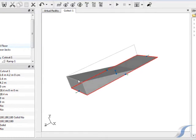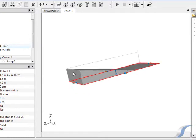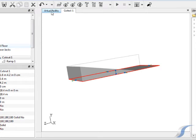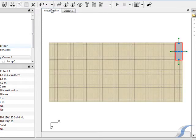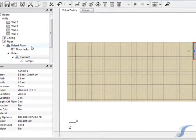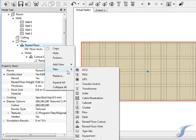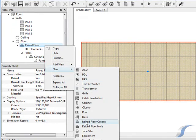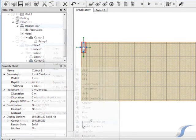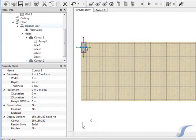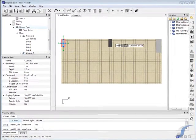To return to the full view click the Virtual Facility tab. We'll repeat the process of creating a cutout in order to add some steps. We'll move the cutout into location beside the ramp.